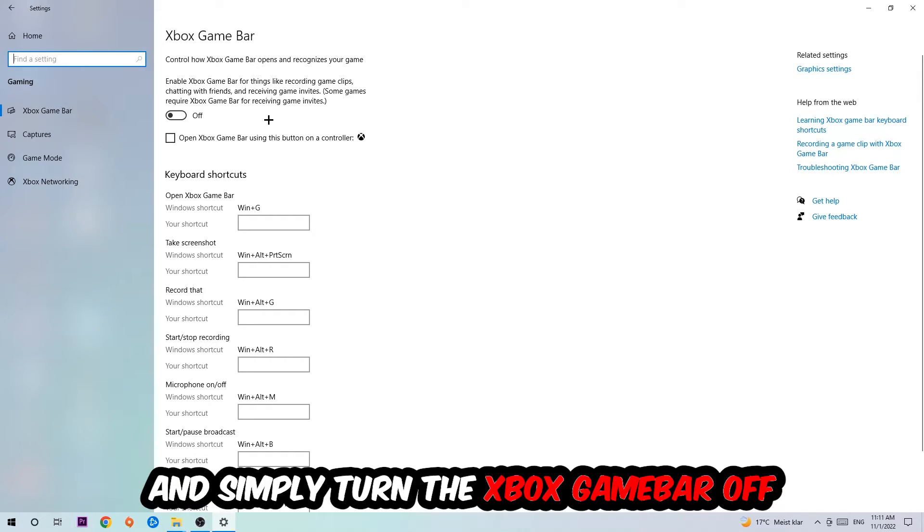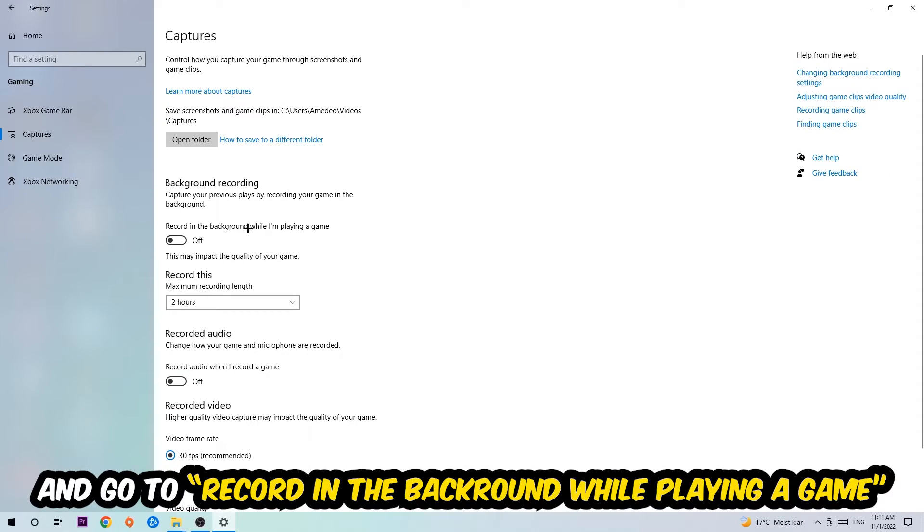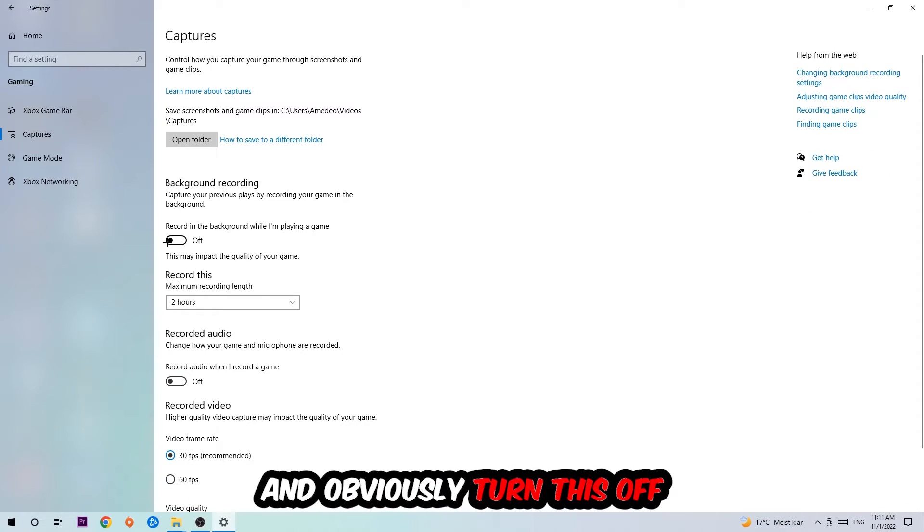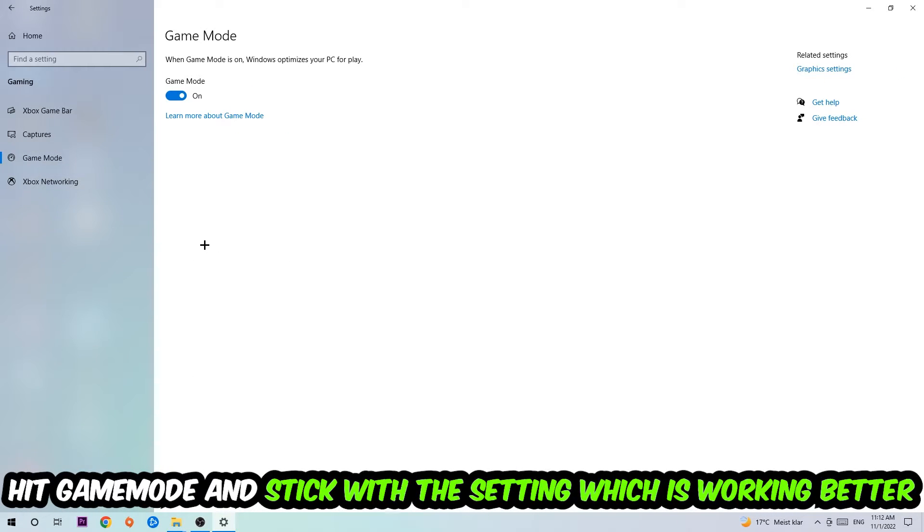Just simply turn this off. Afterwards, hit Captures where you're going to stick around Background Recording. Go to 'Record in the background while I'm playing a game' and obviously turn this off. Afterwards, hit Game Mode. Now I can't really tell you to turn this off or on. You need to check it for yourself and just simply stick with the setting which is working better.